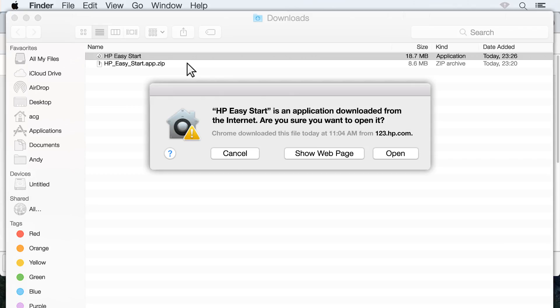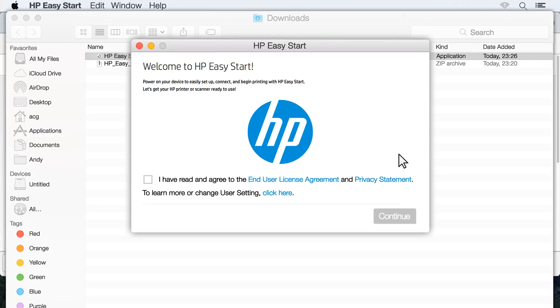If a security prompt appears, click Open. Review the agreements and settings, then click the checkbox to agree to the terms. Click Continue.